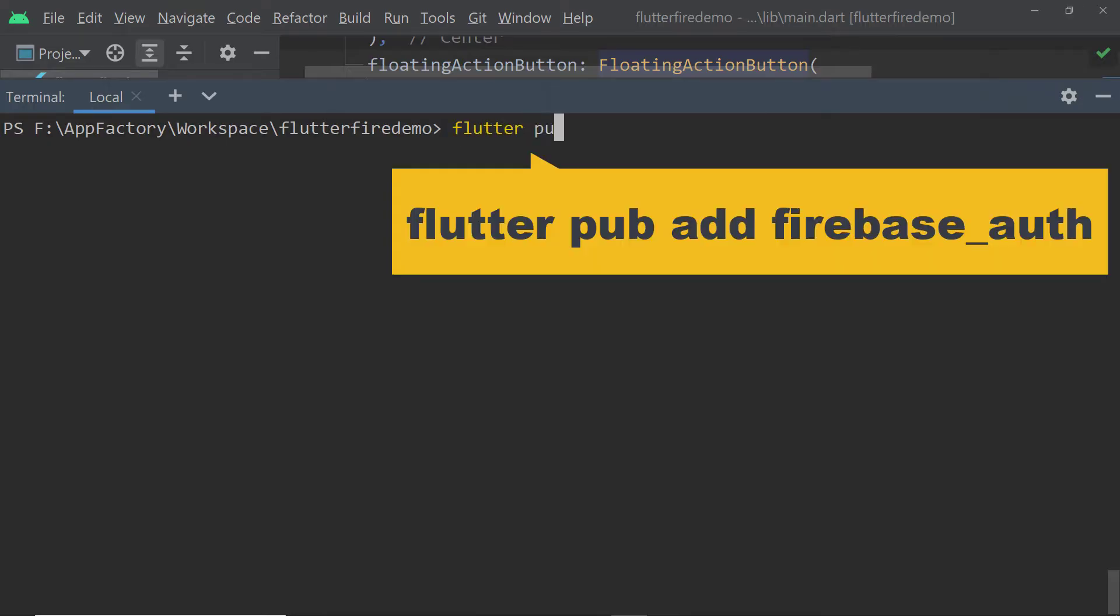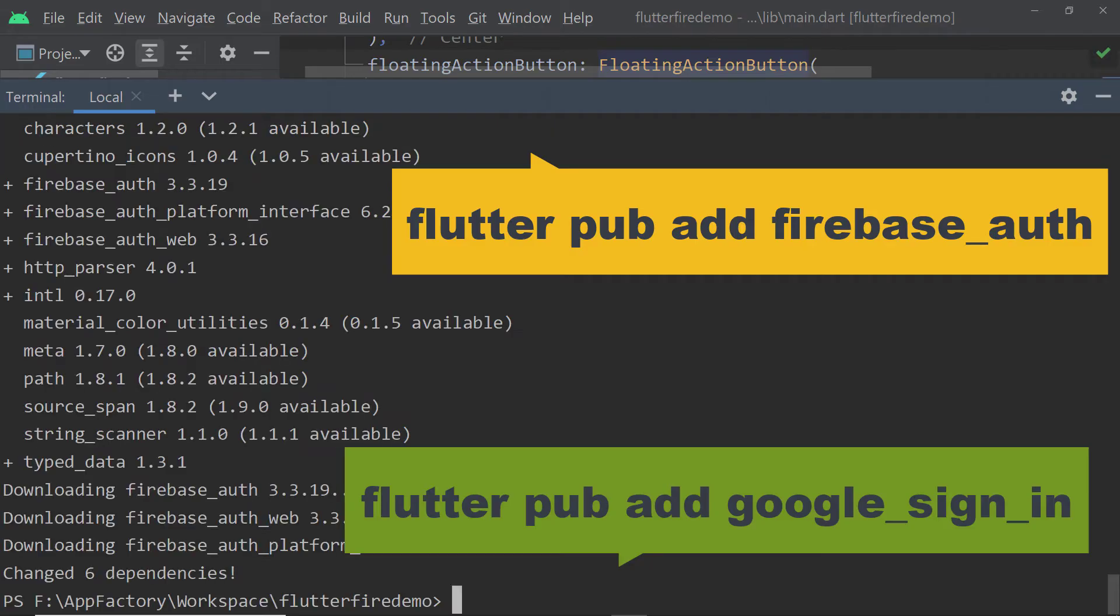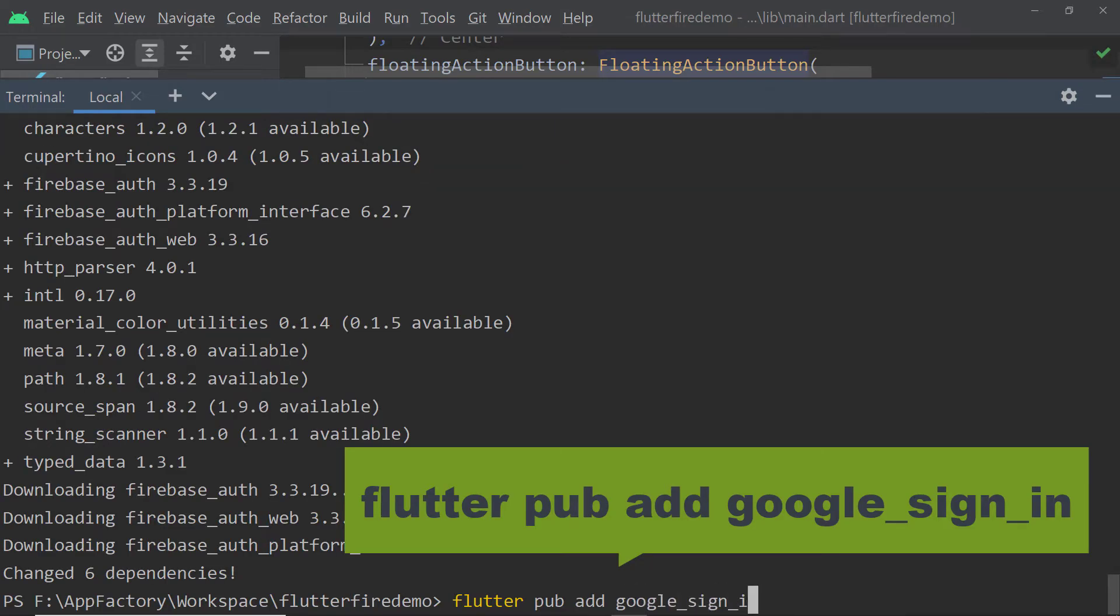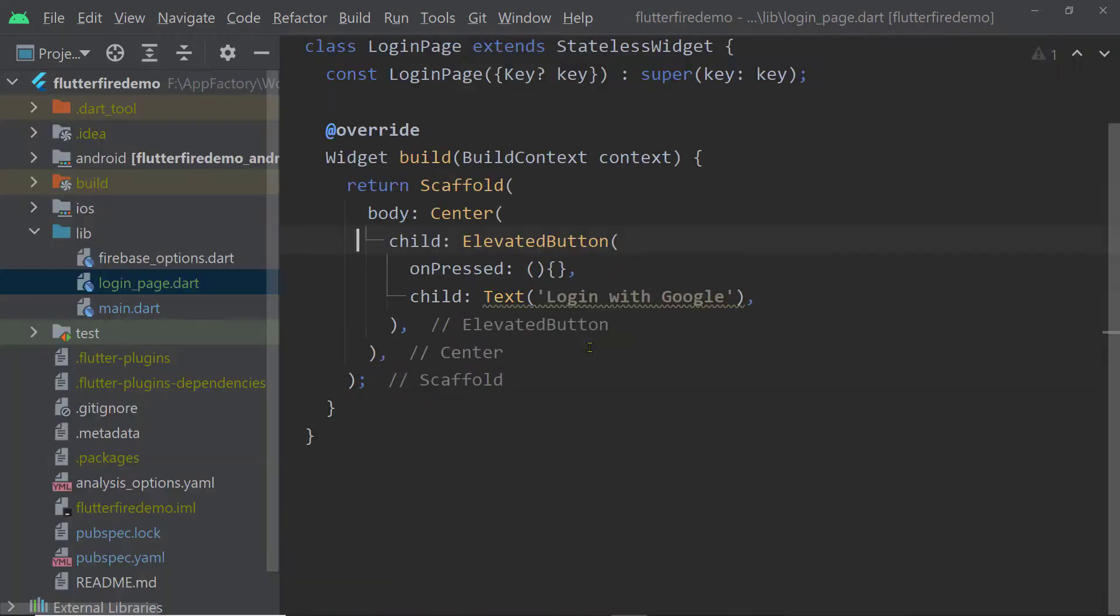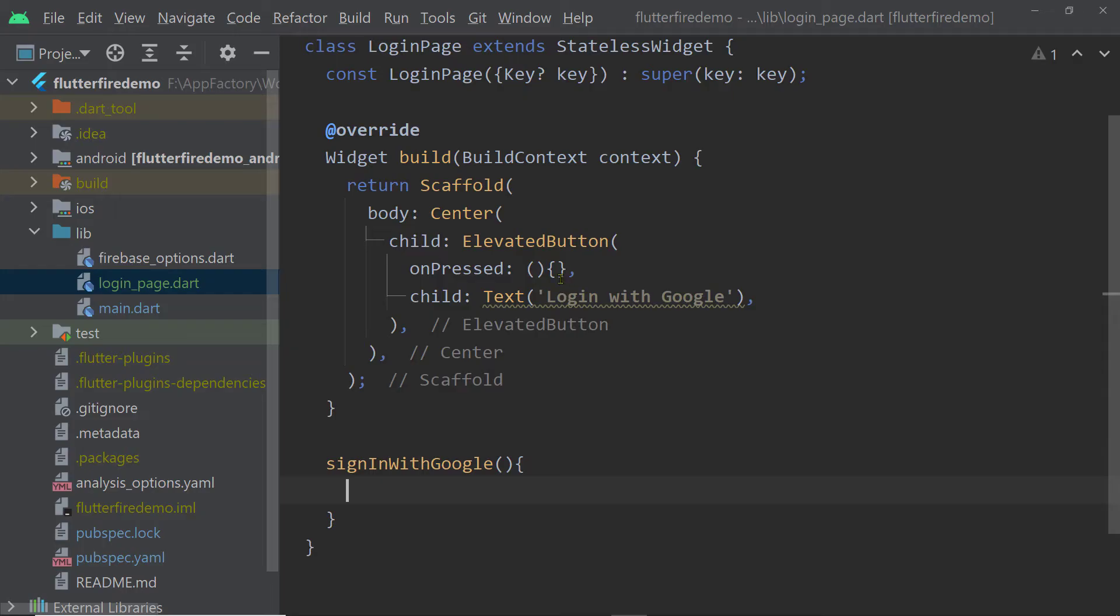Now install the packages Firebase Auth and Google Sign-in in your Flutter project. Once they are installed, open the login page and import the libraries FirebaseAuthentication.dart and GoogleSign-in.dart.